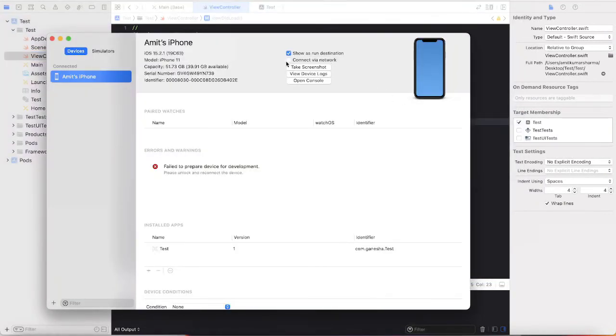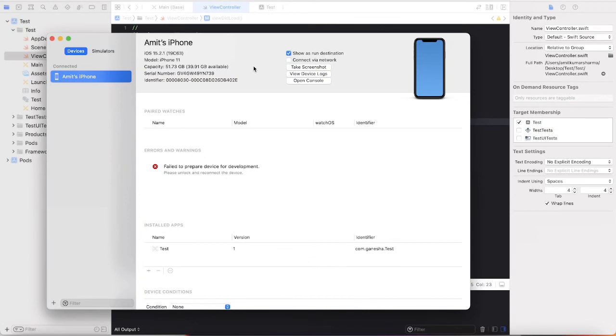And yes, don't forget - your device and system both must be connected to the same network area, otherwise you will face problems enabling this. So just click on connect via network.